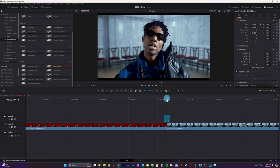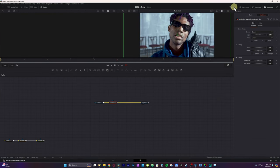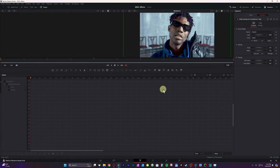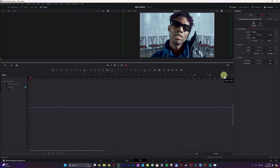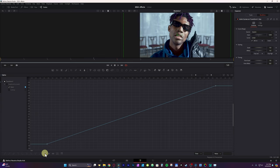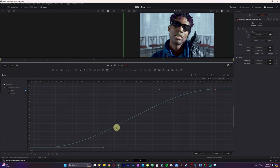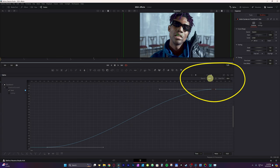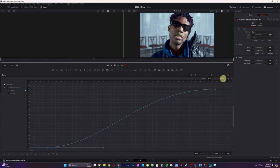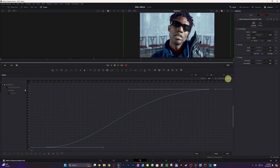Now you want to go to the splines tab, select the transform, and zoom to fit. Select all your frames and hit S to smooth. If you hit T, it brings up the ease-in controls — you can use it to ease in and ease out your subject. I'd probably do the ease-in around 50 and the ease-out around 45.